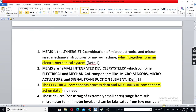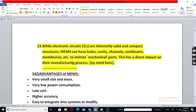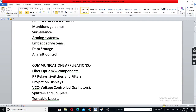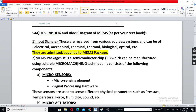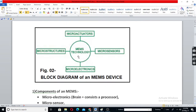First, we will discuss MEMS — micro-electro-mechanical systems. It consists of electrical and mechanical parts, but very small. We have sensors and actuators in a mechatronic system, and these sensors and actuators will be very small, at the micro-electronics level.